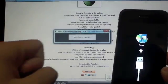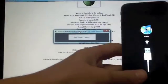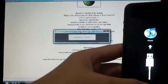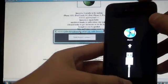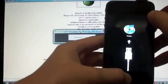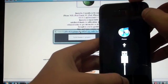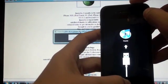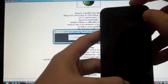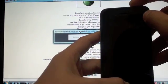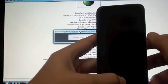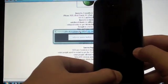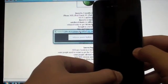Next it says hold home and power. You're going to be putting your device into DFU mode, so hold both down at the same time. And after a few seconds, it says release power button, so release the power button. Keep holding onto the home button.